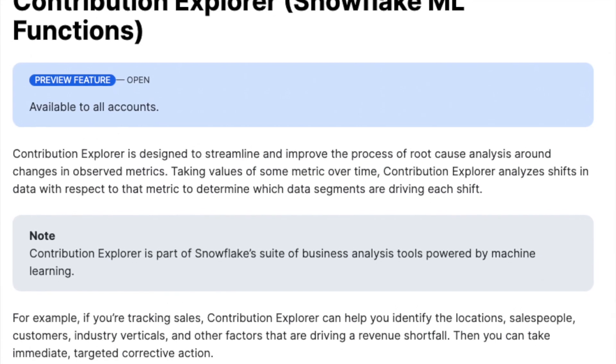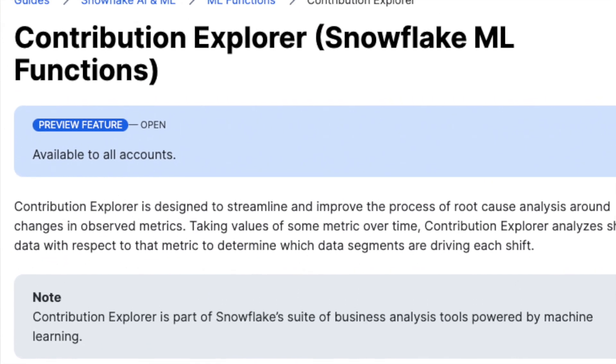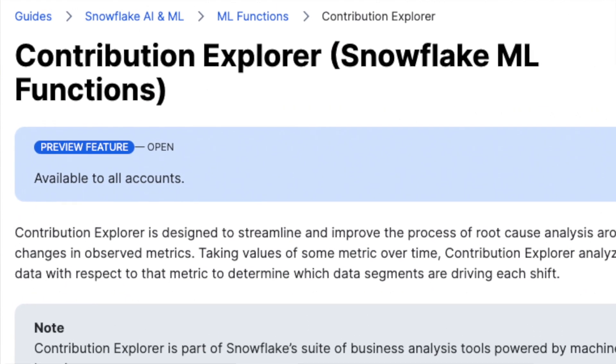Now let's get into a demo. In this demo we're going to use Snowflake synthetic data functions to create a table of mortgage applications, some of which are going to be fraudulent. We'll use the Contribution Explorer to help identify which segments and dimensions are driving those fraudulent applications.